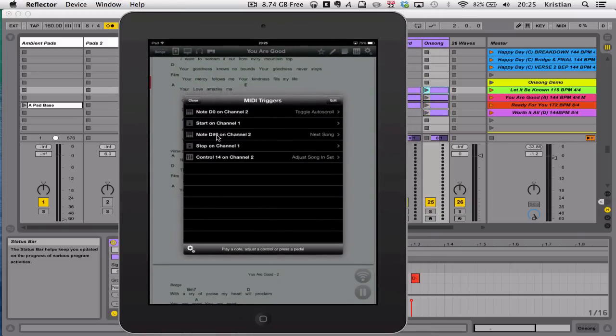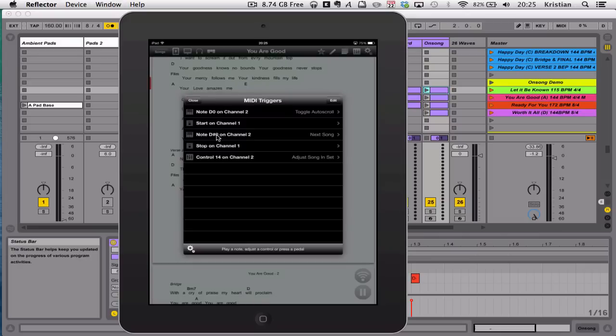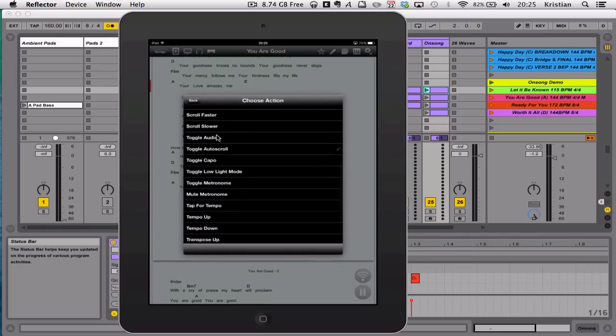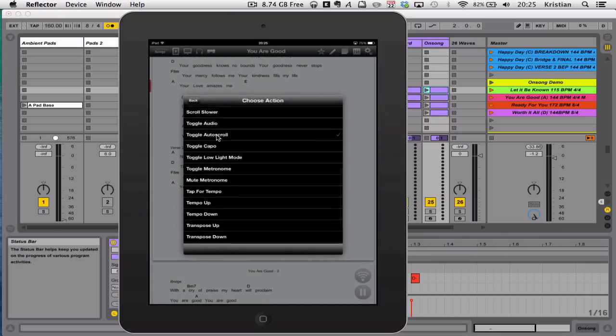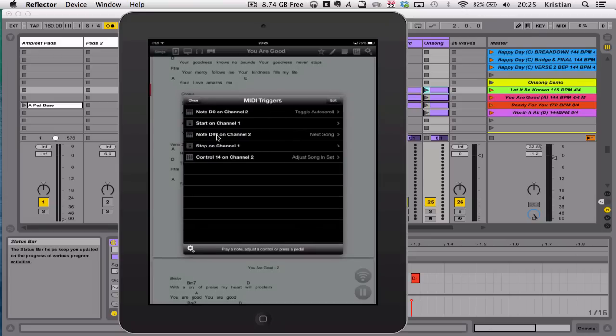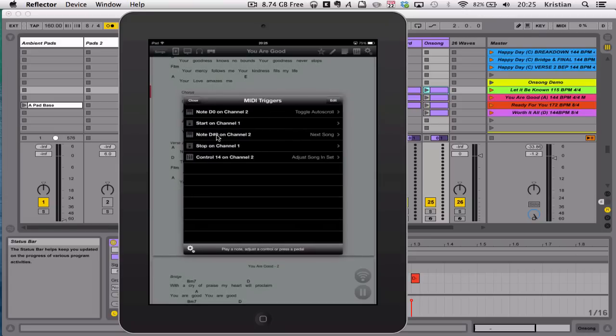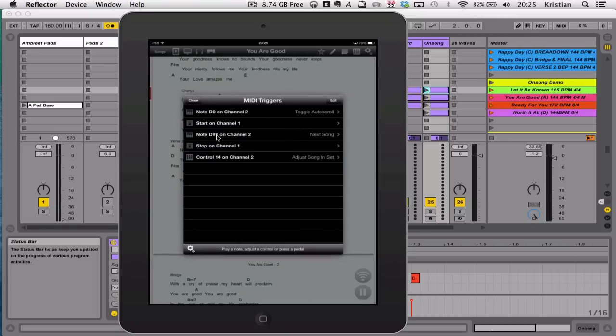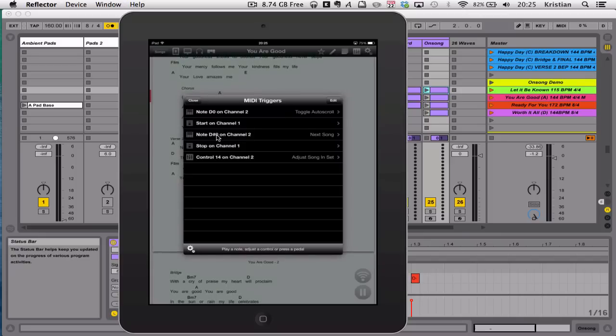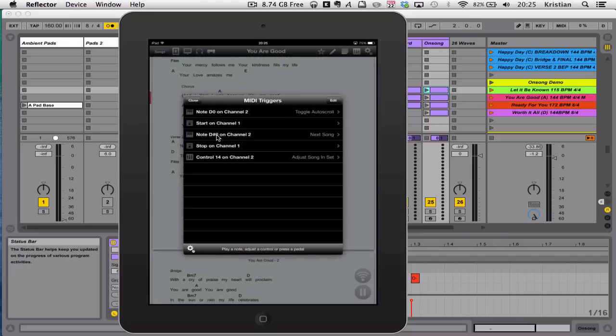So you don't need to worry about that. And then if you go into that note, you can choose what that function's going to be. So my function is toggle auto-scroll for the D-zero, and for D-sharp-zero, it's go to next song. So once you've got that set, you're pretty much in control of OnSong using Ableton.